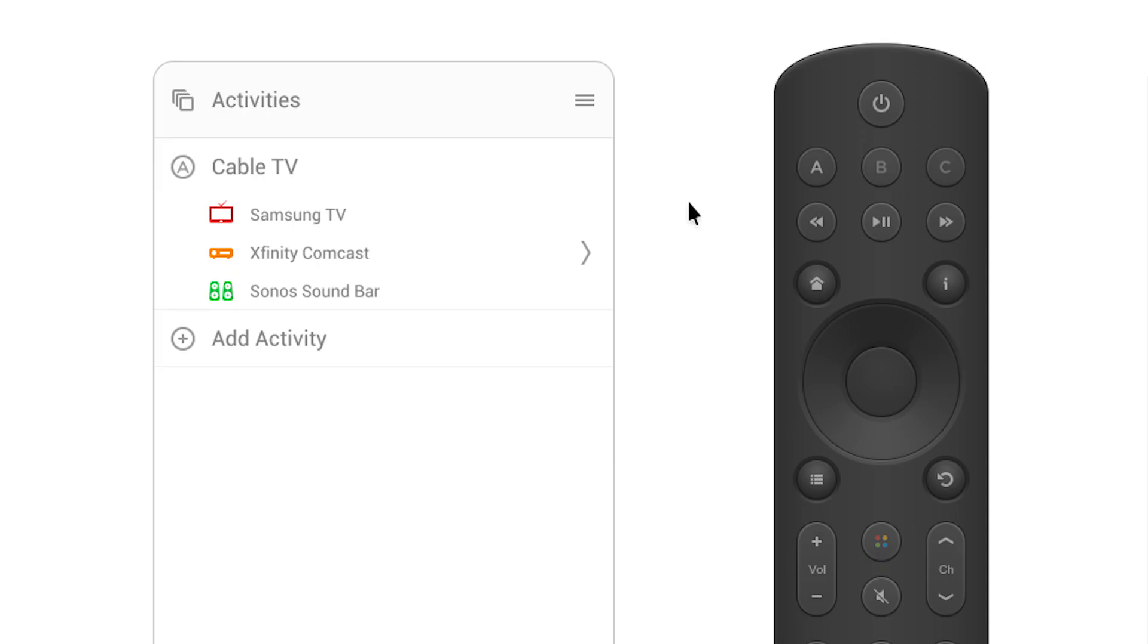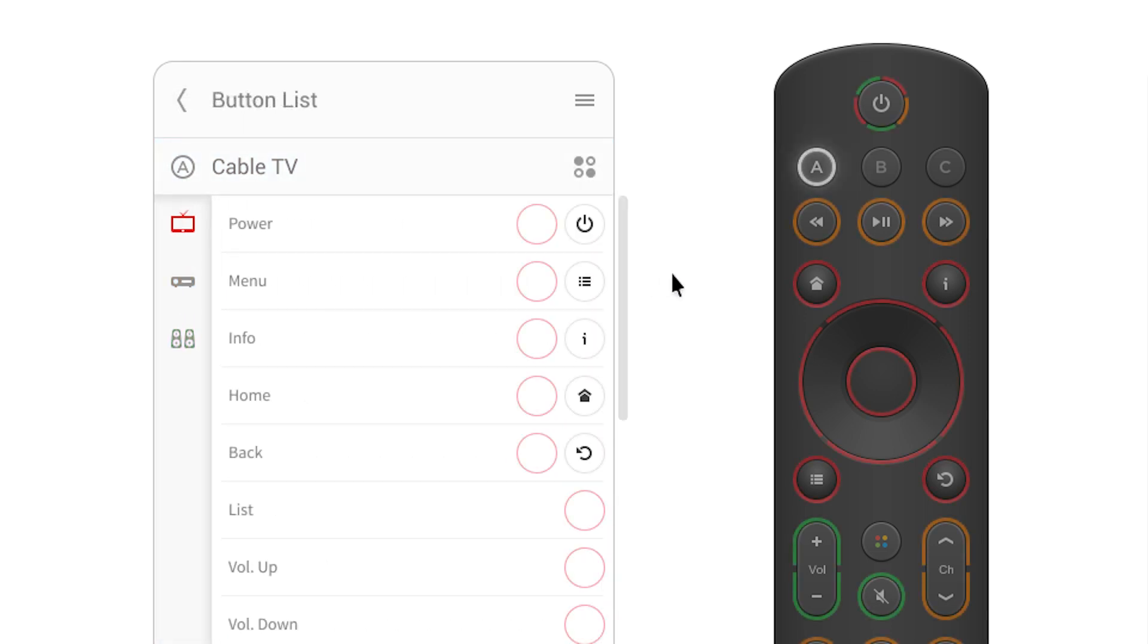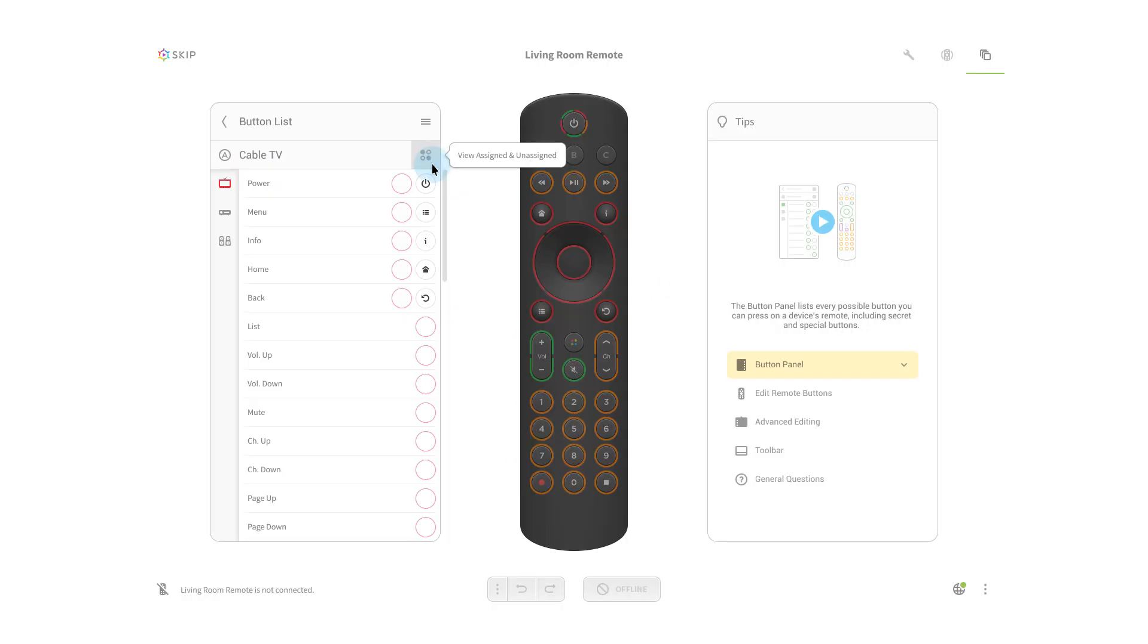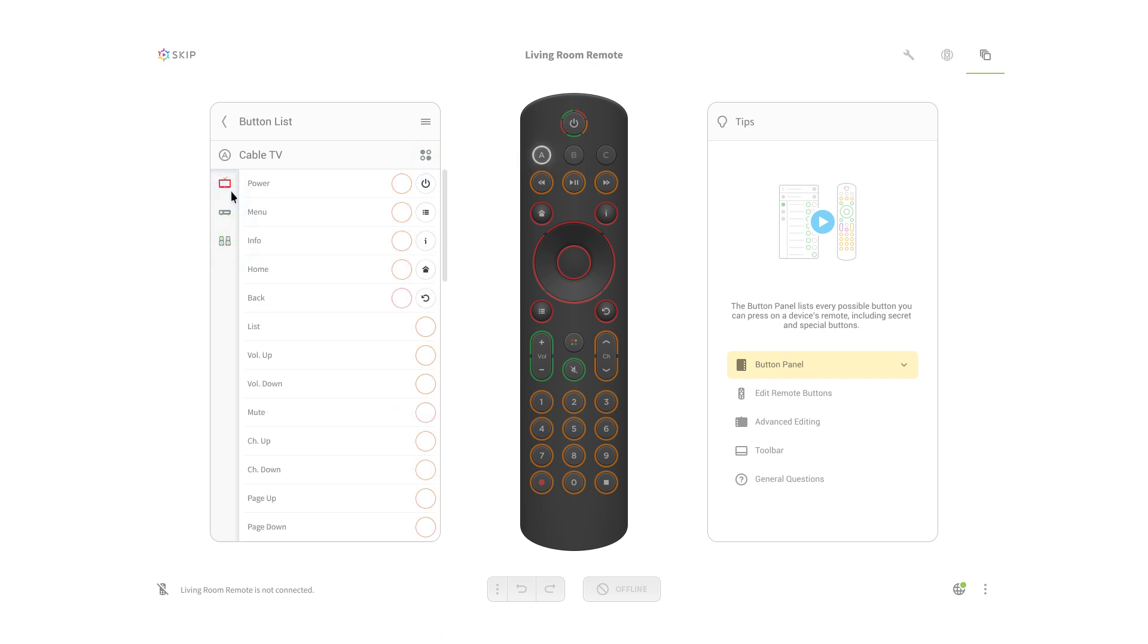Once the wizard was completed, users would be presented with the button's editor, a new take on our initial design that was much less overwhelming. On the left, you're shown the activity you just created. In the center, you can clearly see which button was assigned to a device by the color it glows.